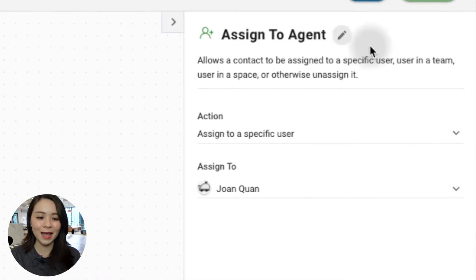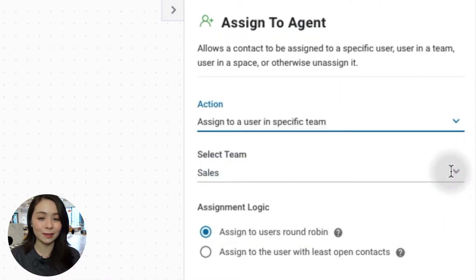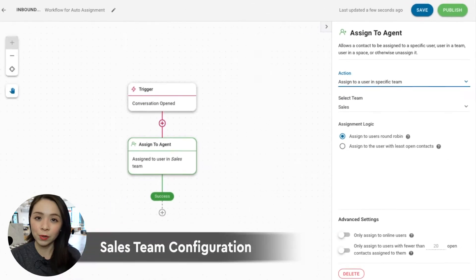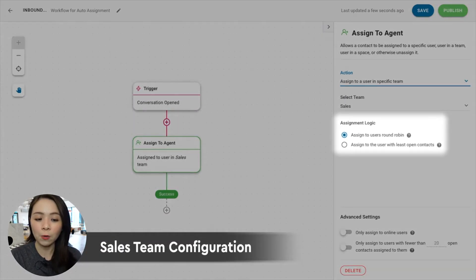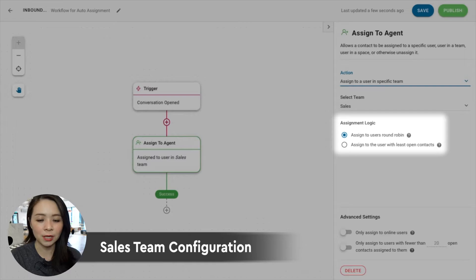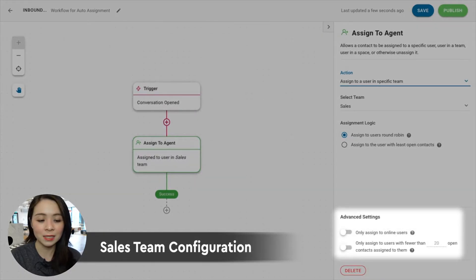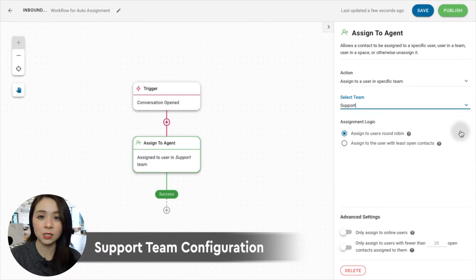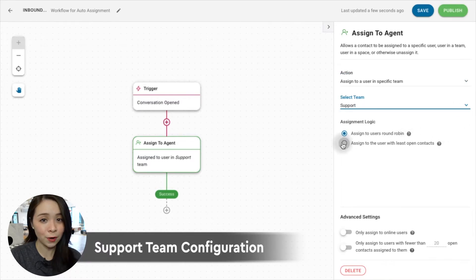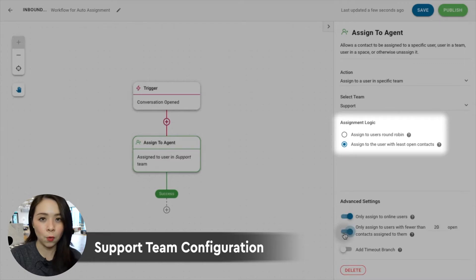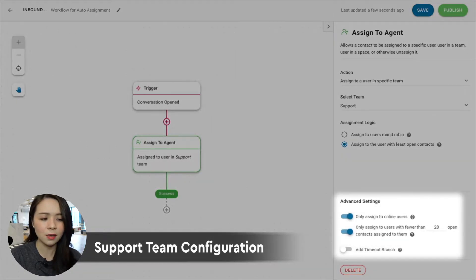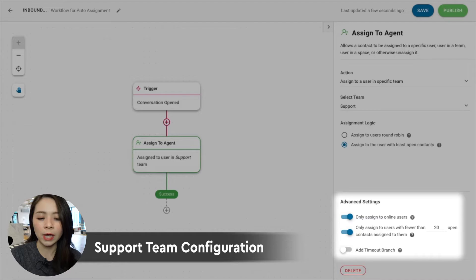Rename the step and select Assign To User in Team. To distribute leads evenly on the sales team, use Round Robin as the assignment logic and keep both Advanced Settings toggles off.